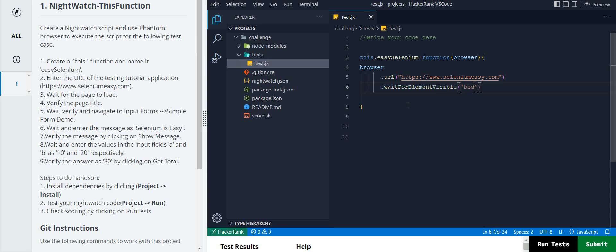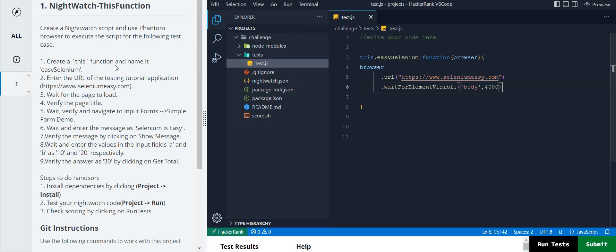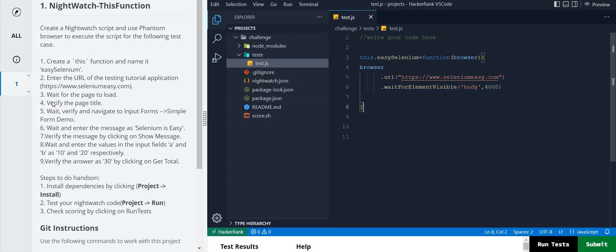We pass the attribute as 'body' and then give a timing - I am giving 4000 milliseconds, you can give 2, 3, 4, or 5 seconds as per your choice. So we have now covered: step one - created the `this` function; step two - used the URL; step three - waited for the page to load. Now we need to verify the page title using `.assert.title()`.